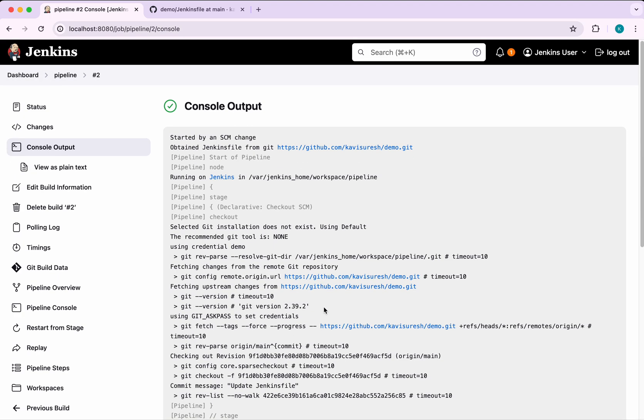In this demo we've seen how to trigger Jenkins build automatically by polling the source code management changes. If you like this demo please like, share and subscribe. Thanks for watching the demo.